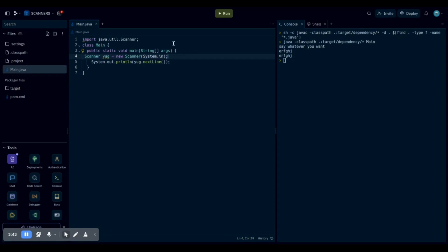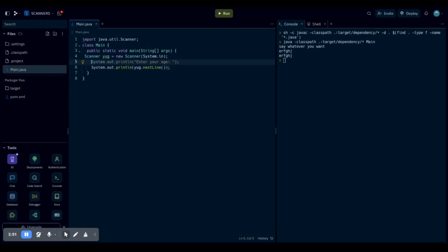So we're basically done at this point. But to let us know when we're able to type and when we're ready, we can put, this is from a previous video, but instead of enter your age, you can put type now or whatever else you would like to put.